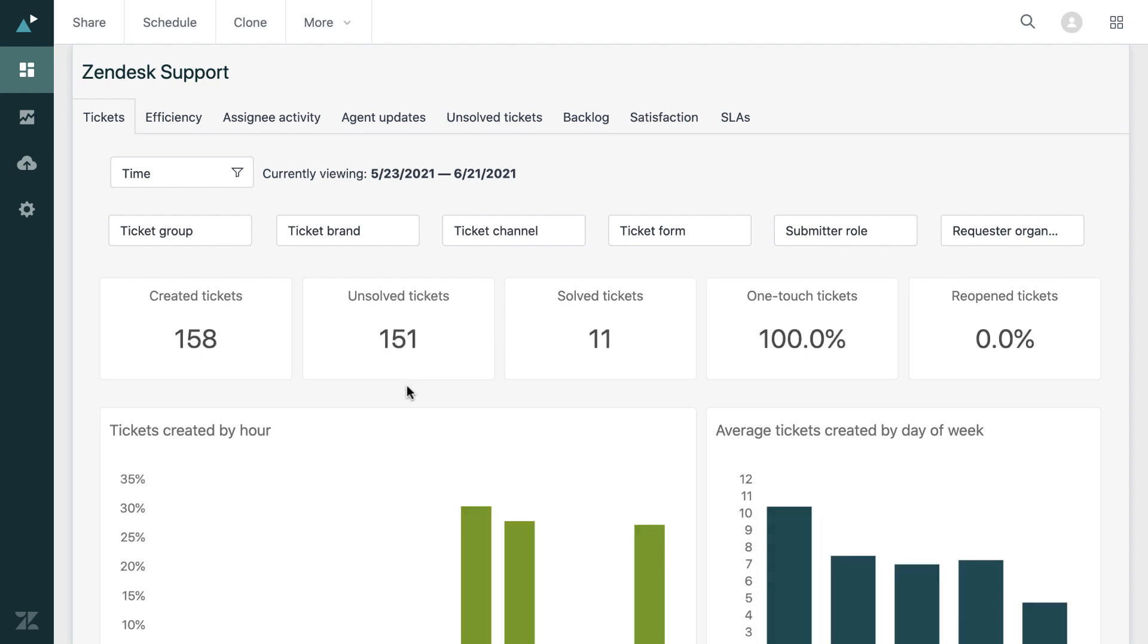As you can see, there are a number of charts and figures here. Now this is all the information on your Zendesk support tickets. As you can see, it covers created, unsolved and solved tickets.